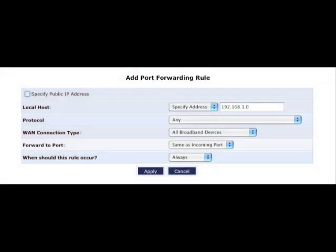The add port forwarding rule screen appears. Click the arrows next to specify address. A drop down menu appears. Select the name of the computer or device that you want to port forward from.